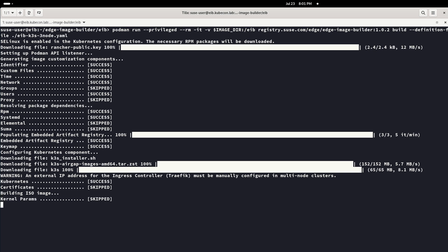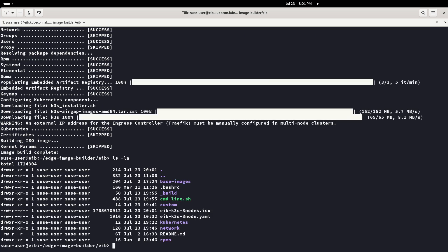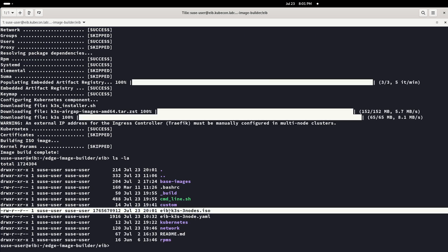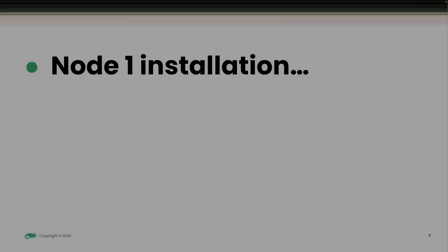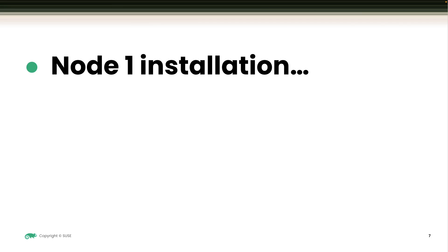After building the ISO, we will create a USB drive with it and proceed to deploy it to the three bare metal machines that we are using for this demo. Notice that the node installation process has been cut since it doesn't add any value to this demo.